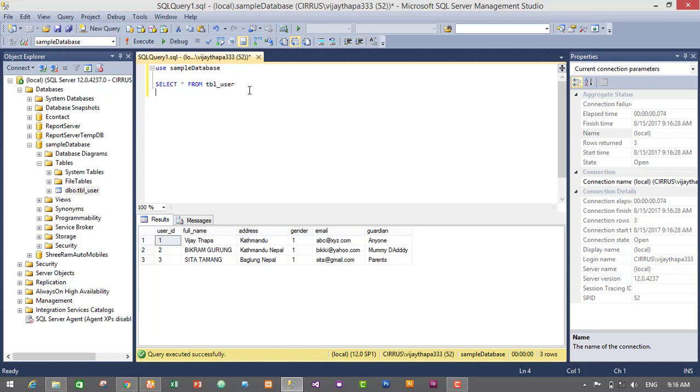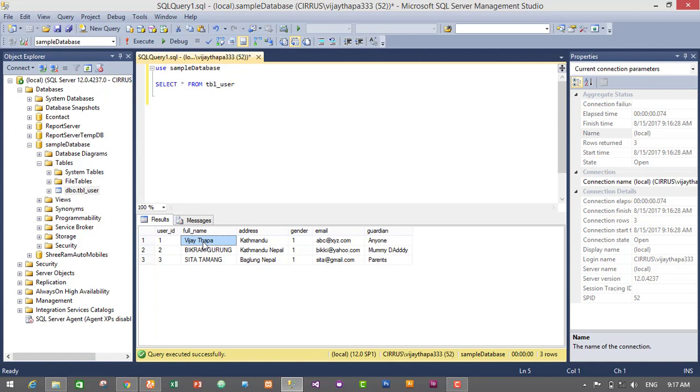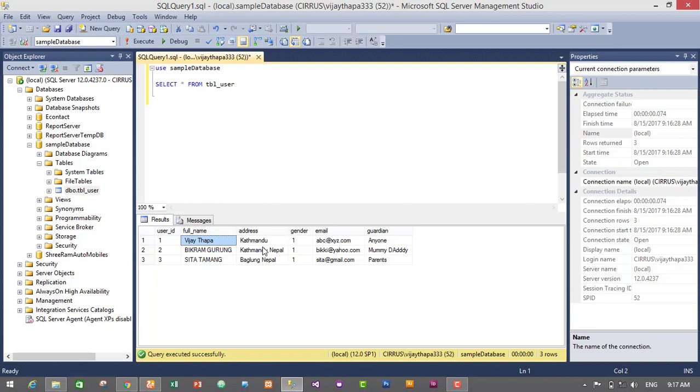So now I will show you the query to update the data in an existing table. So let's assume that this was a wrong name. I have to change V to B. Here it has a name called Vijay Thapa. Now I have to change it to Bijay Thapa and I will also add another short name, that is Magar. And this guy has moved to Pokhara from Kalanki. So we need to change the name and address of this guy.